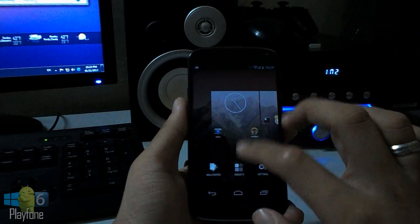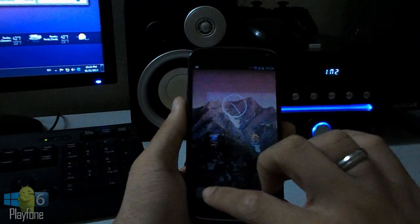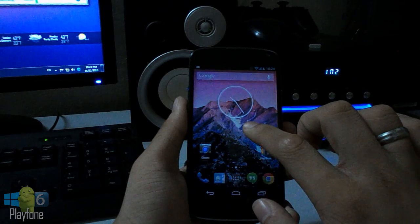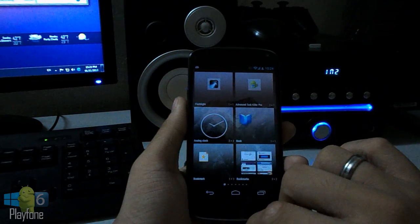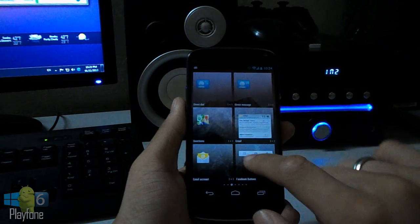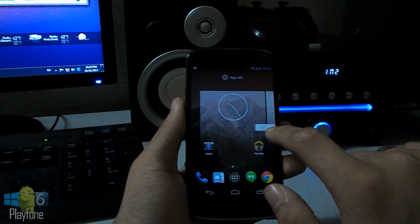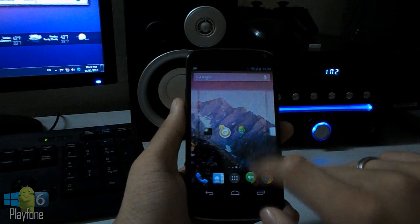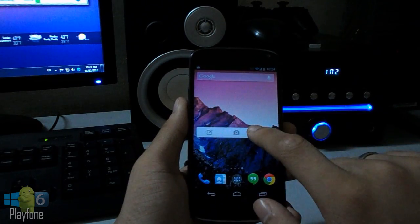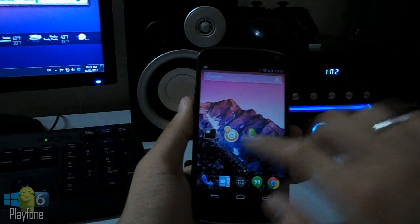To add the widgets you will need to long press the home screen. Choose your widgets, hold down, and you can add some. You can add more pages, you can remove it.